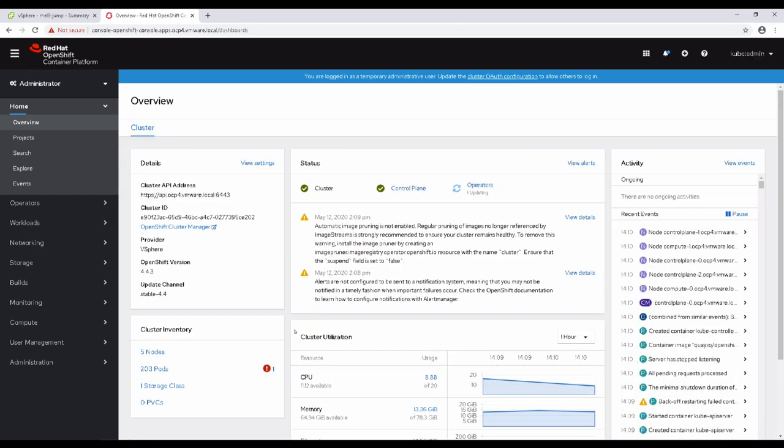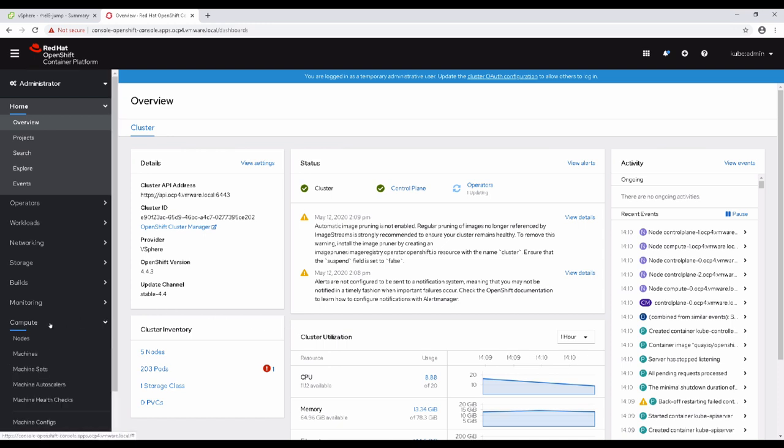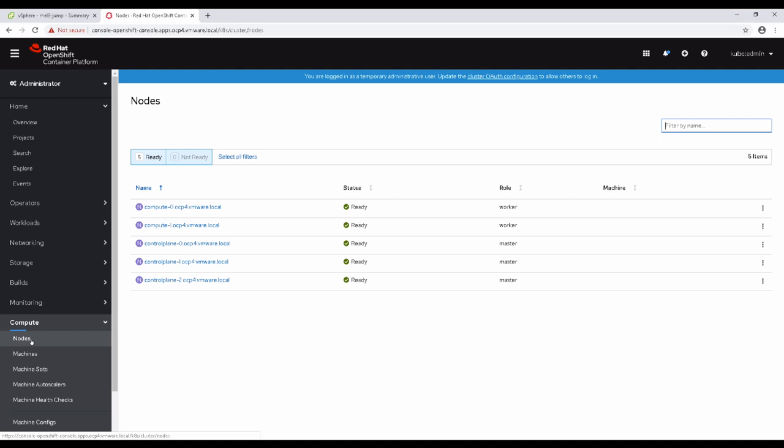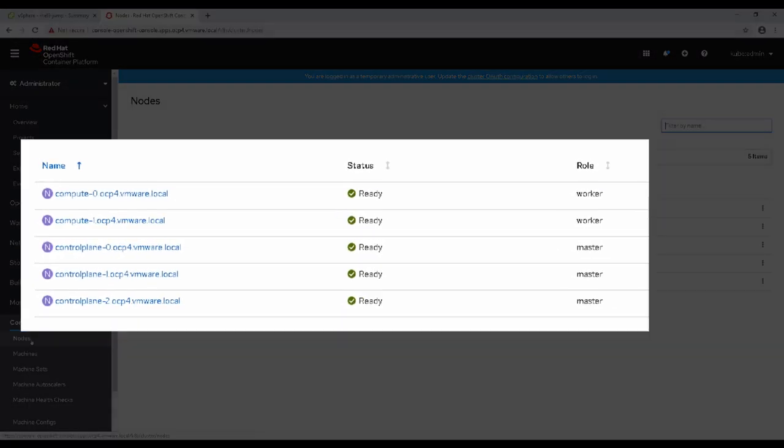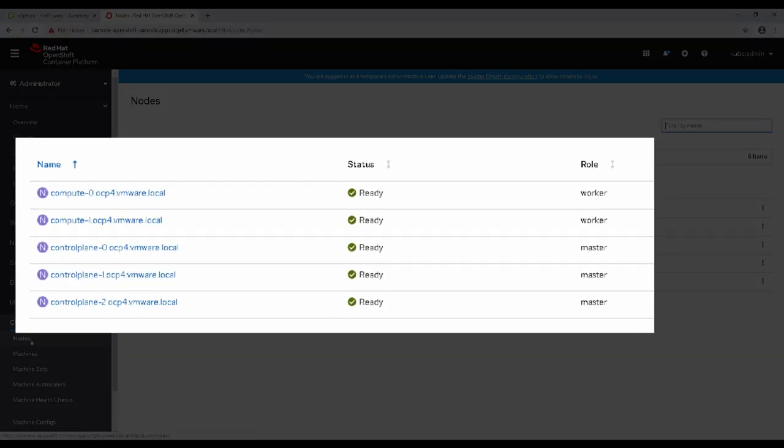At the dashboard, we see that a few services are finishing updating and deploying. Moving to the node view, we see that all of the virtual machines created in vCenter are connected and ready, indicating that the deployment was successful.